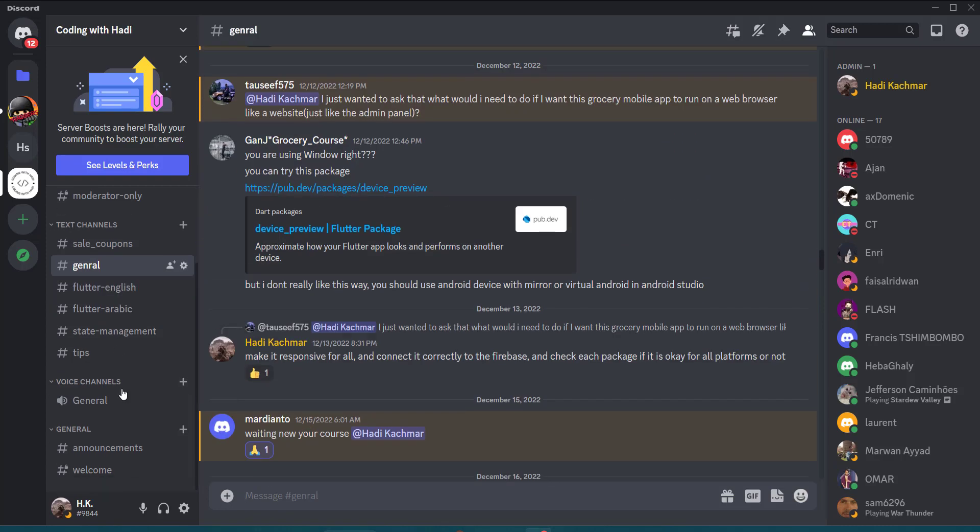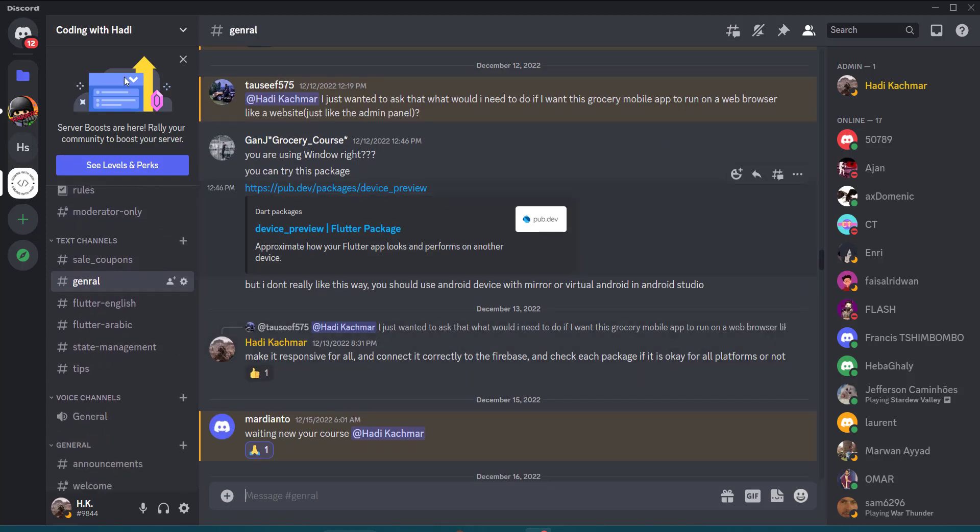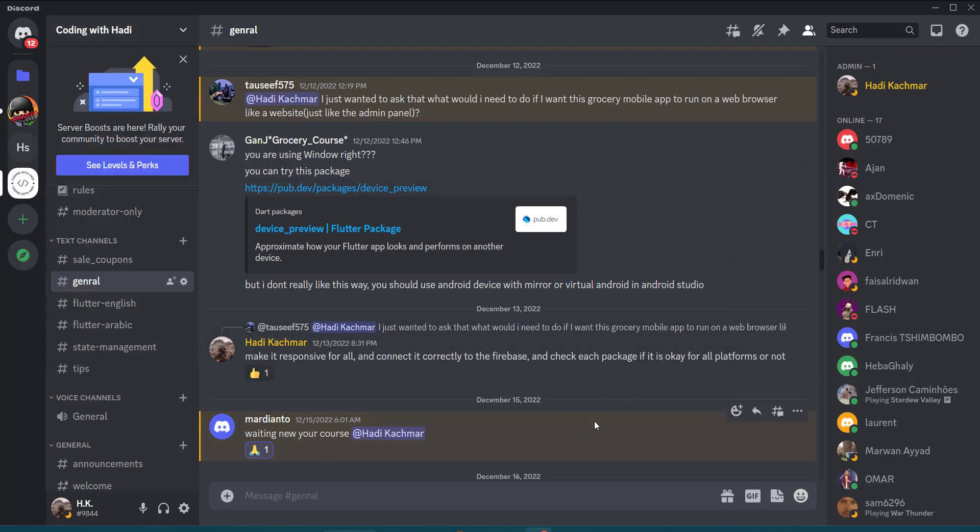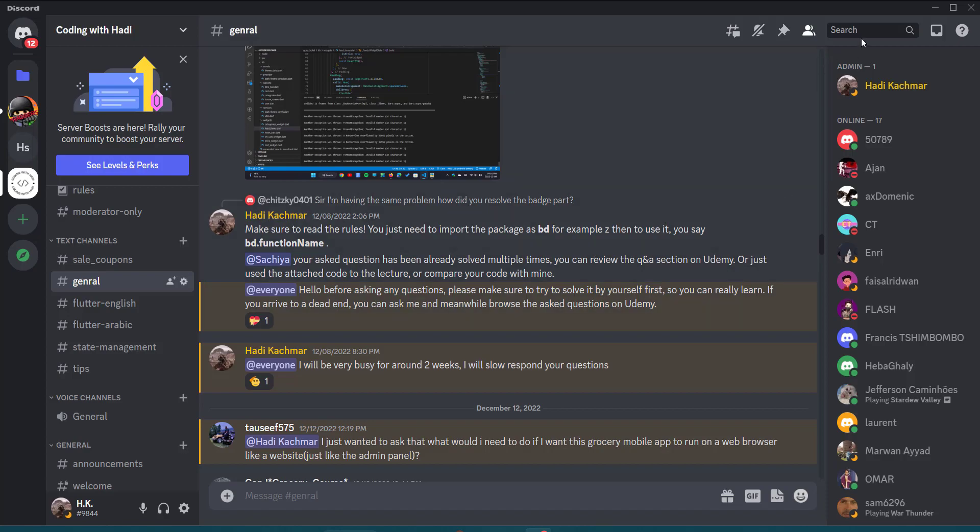Okay, so feel free to join and you will find of course the invitation attached to the description of this tutorial. This was all and I'll see you in the next one.